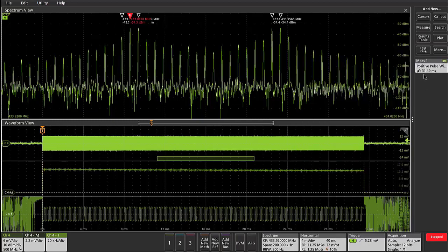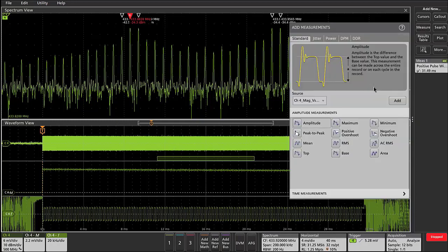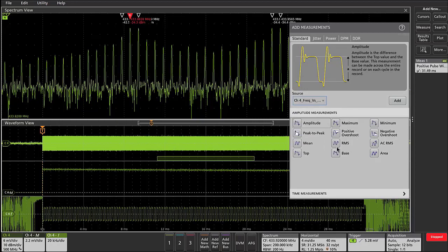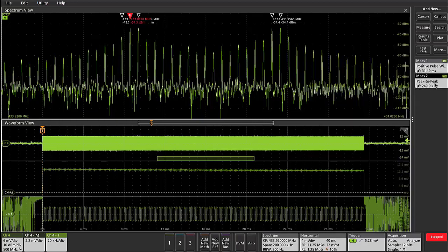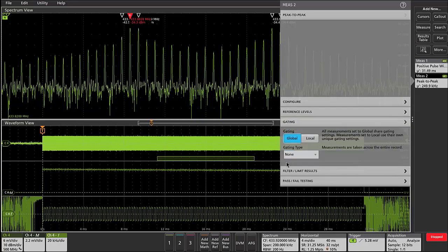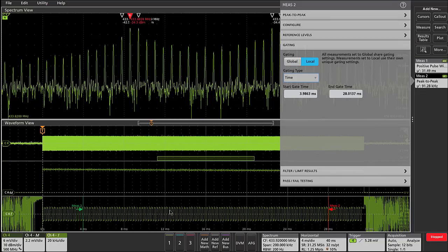Similarly, if we want to find the frequency deviation peak to peak, we could go into channel 4, select frequency versus time peak to peak measurement, and then apply a localized time gating measurement to show that the peak to peak frequency deviation between these two cursors is 91.28 kilohertz.